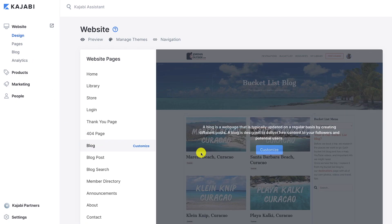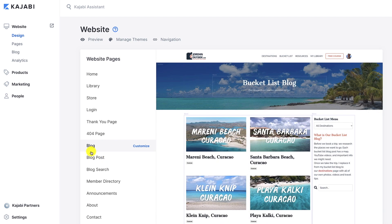These are the posts that are going to populate into here as I'm setting it up. So if you don't have any blog posts, it might be good to go in and create a couple of blog posts just so you can see the look and feel as you set up these settings. So let's click customize.